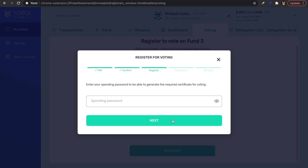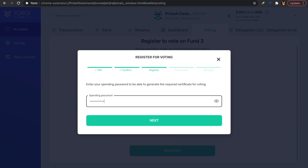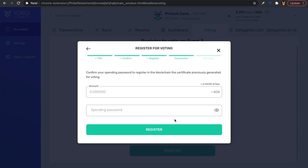Next, it's asking us to enter our spending password, which will allow us to generate the certificate for voting. The spending password is what you created when you first set up your wallet. Type in your spending password and click Next to confirm.